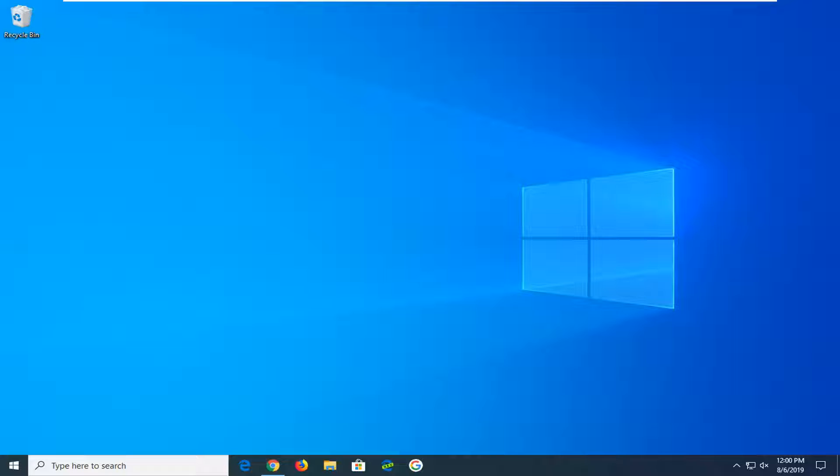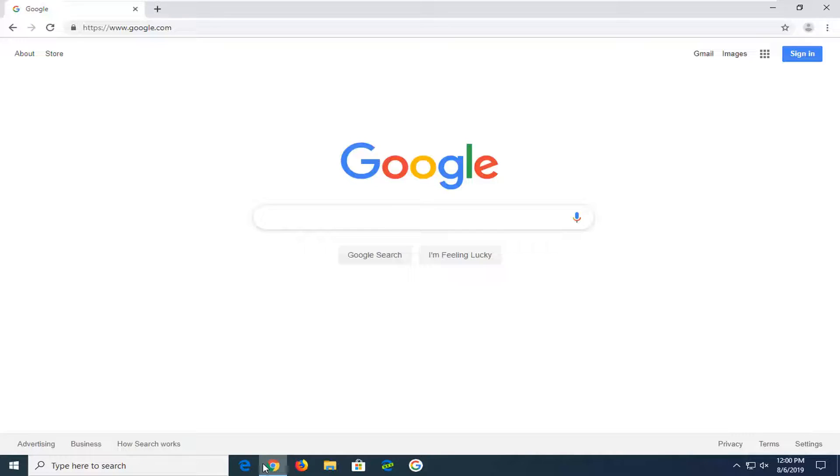This should be a pretty straightforward tutorial. Without further ado, let's jump into it. We're going to start by opening up the Chrome web browser if it's not already open.